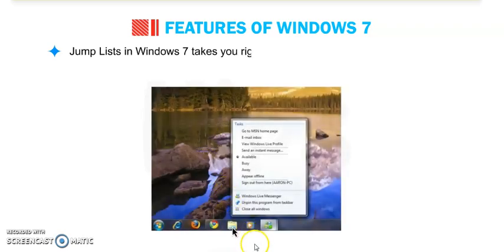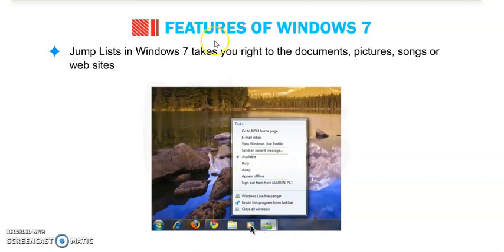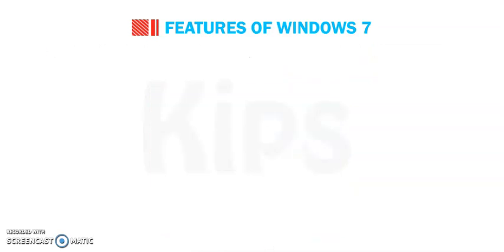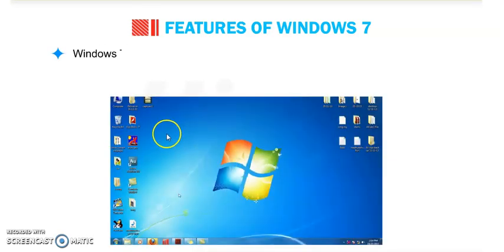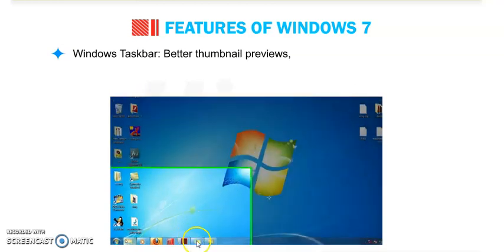Jump lists in Windows 7. Jump lists in Windows 7 take you right to the document. What is the use of jump lists? It is a feature of Windows 7 that takes you right to the documents, pictures, songs or websites you use every day.